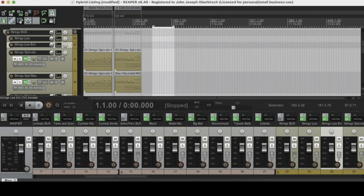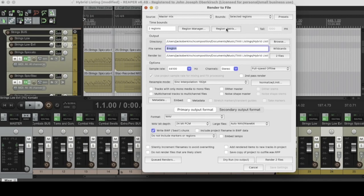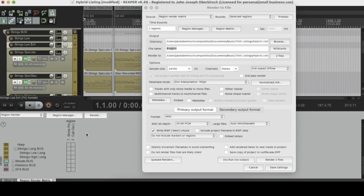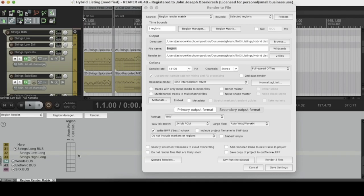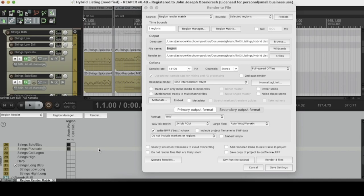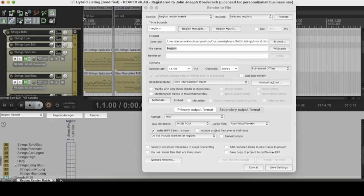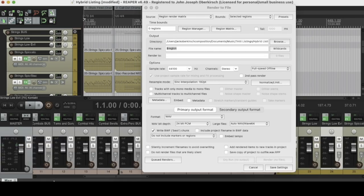Reason number twelve: the Region Render Matrix. Let's go back to that render screen — this is the region matrix. You can see it opens a screen showing the first song Shots Fired and the second song Call Out. Let's say we only need a couple of different tracks from each song — you can use this Region Render Matrix to select exactly which tracks to render for which song. Boom — just render those tracks for this song; just render these tracks for that song. That makes it super easy to sort out stem tracks, like if you're sending stems to another producer or composer. The Region Render Matrix makes it super flexible to bounce what you need and not bounce what you don't.